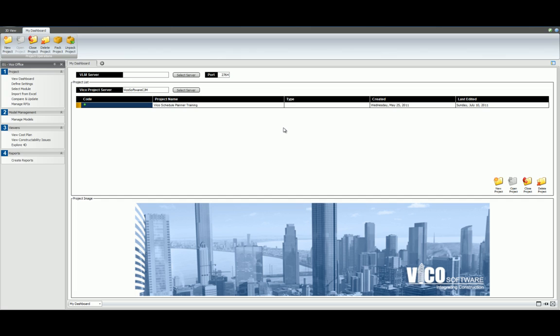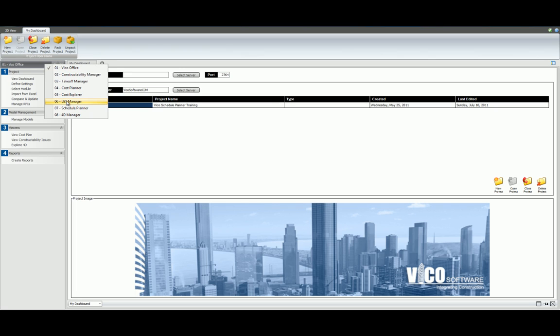With your project opened and your models activated, we can define locations two ways. Right-click the navigation bar to open your Vico Office Utilities. You can use LBS Manager independently, however the best workflow for scheduling exists in Schedule Planner.